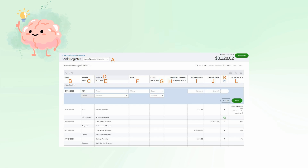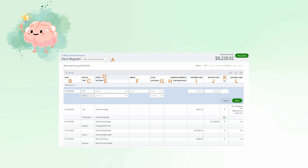On the screen, you can see that the first section is the bank register. This field displays which bank account register you are viewing. You can switch bank accounts by clicking the drop-down arrow and selecting a different bank account. Next is the date, which indicates the date of the transaction you're inputting. Reference number or type: you can enter a transaction number, such as the check number, as the reference number. The transaction type is selected when you create a new transaction, and that will appear here.